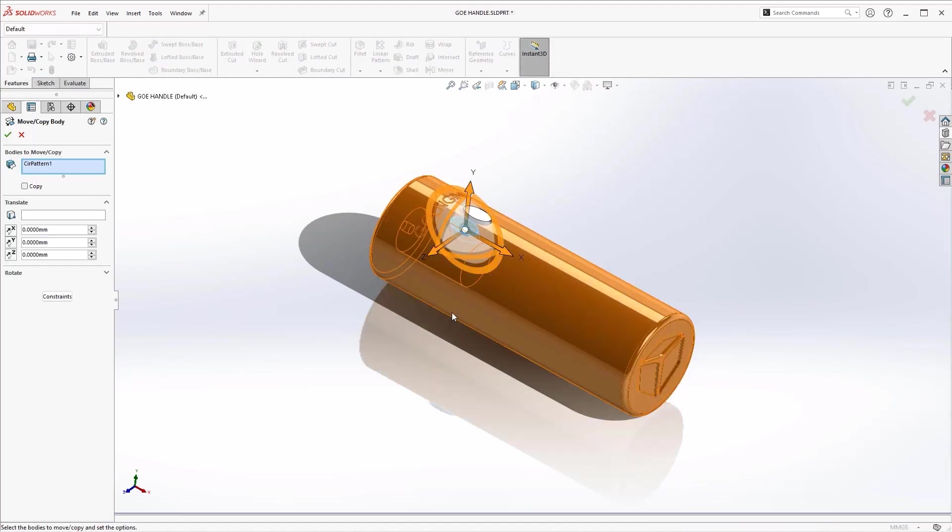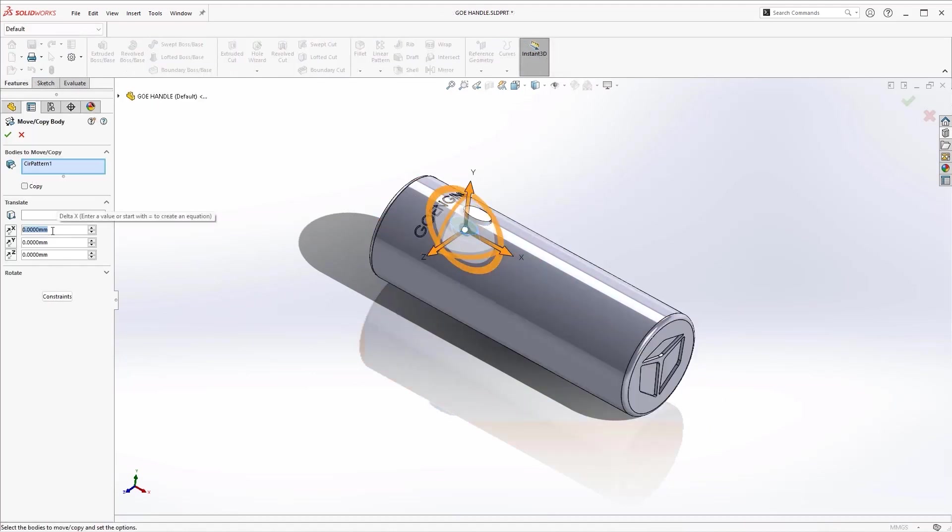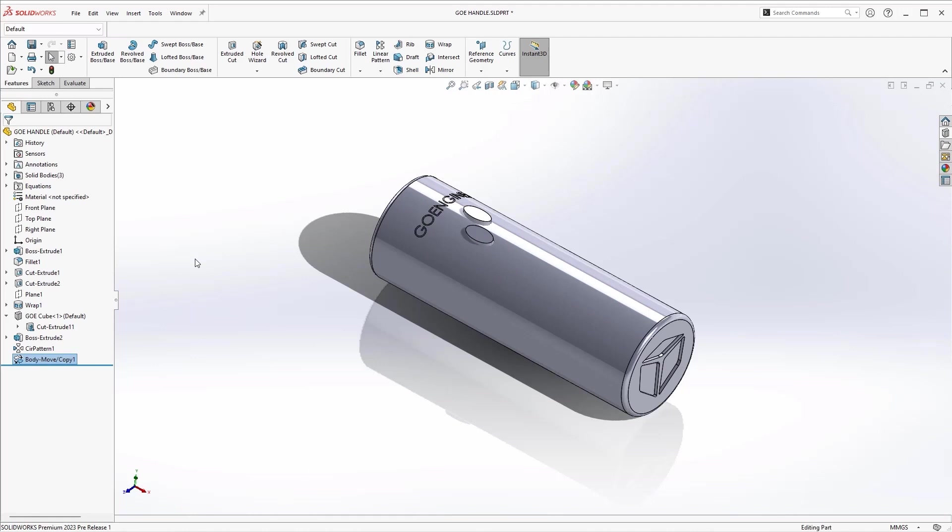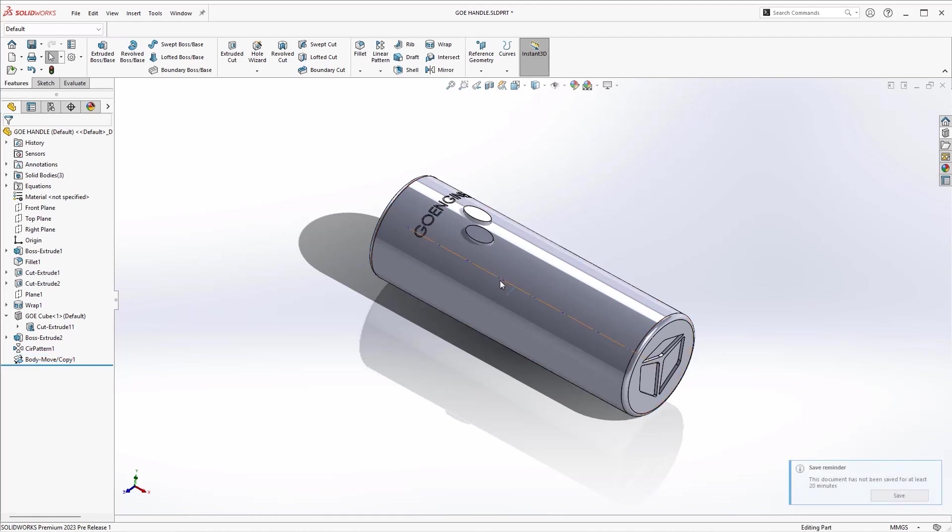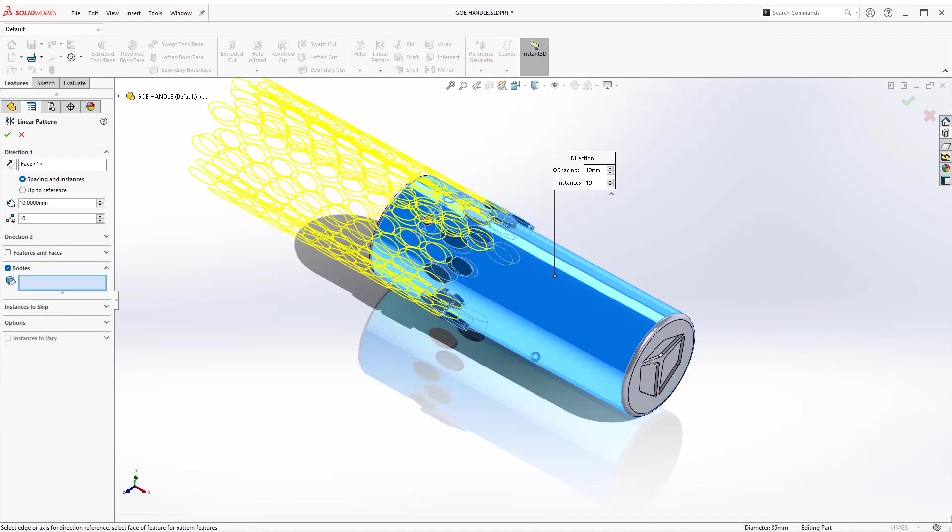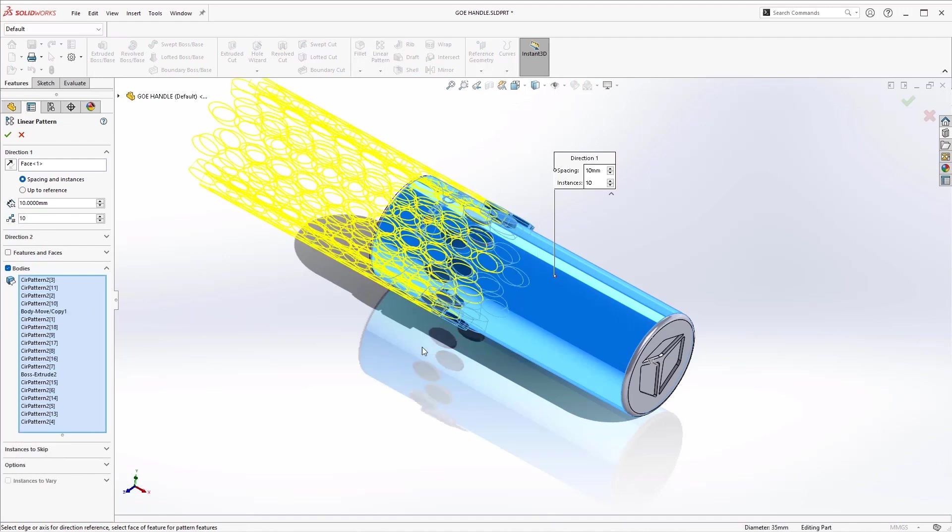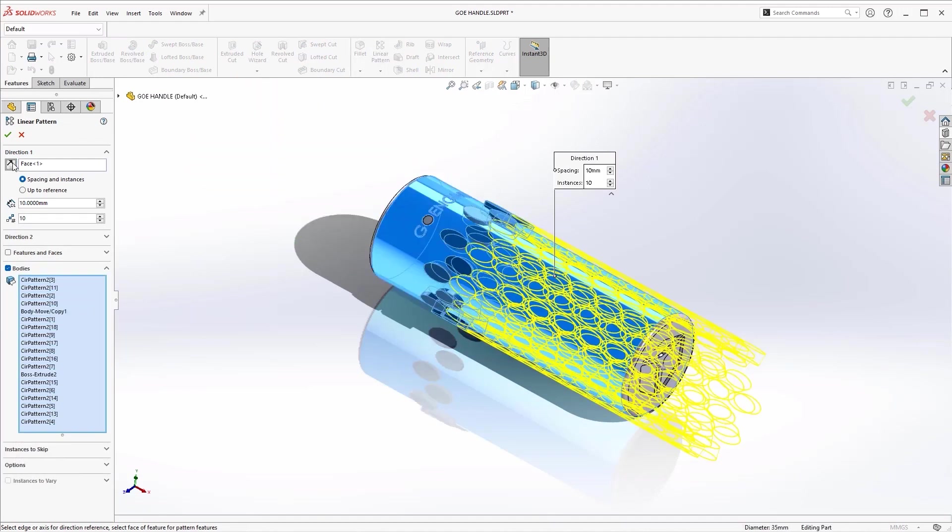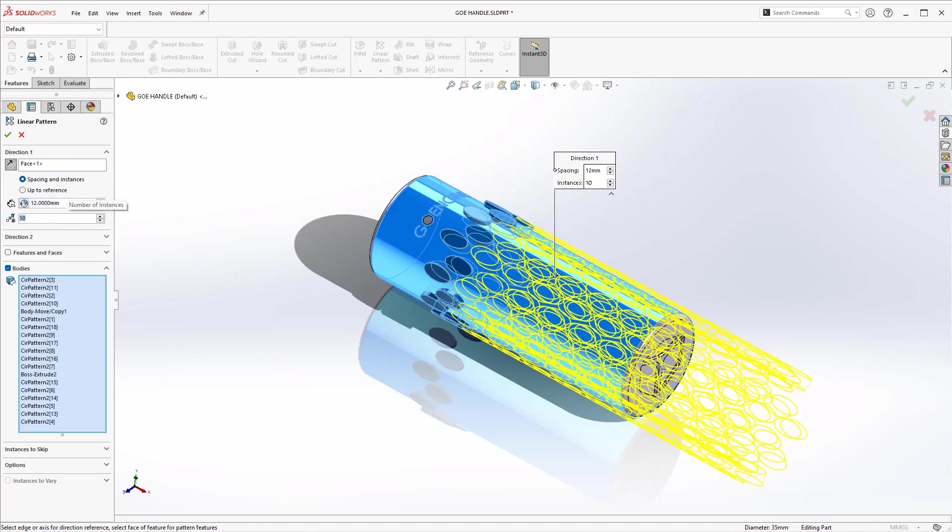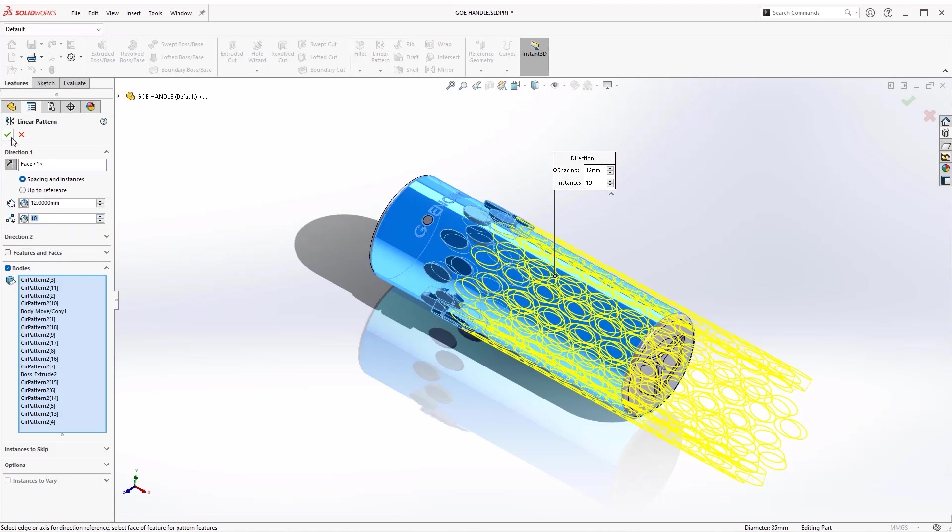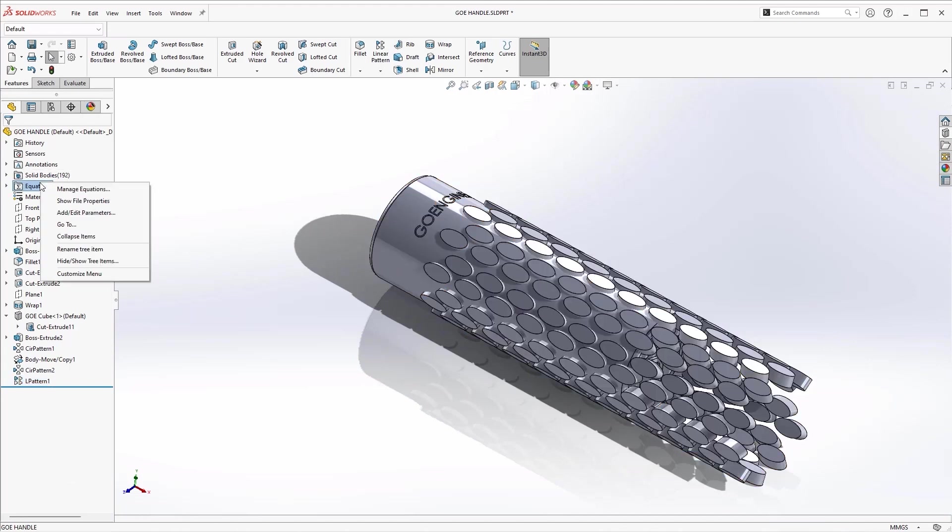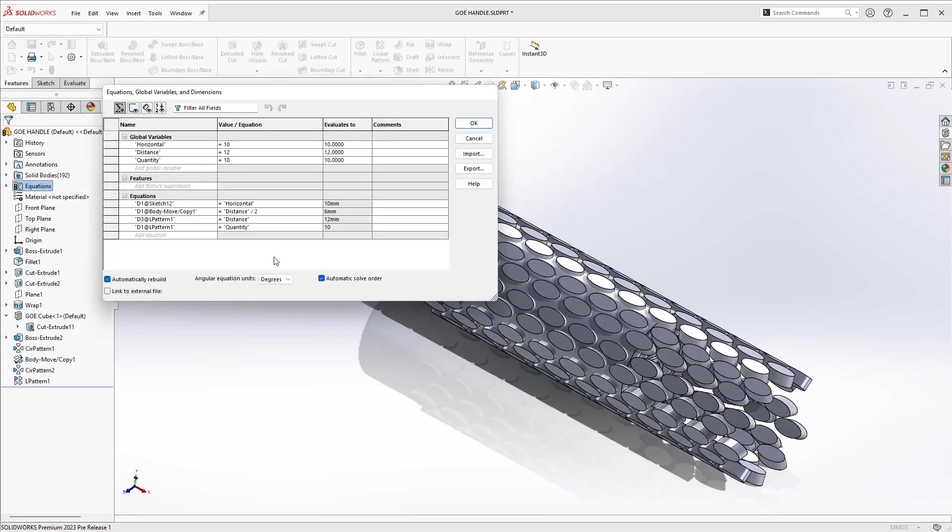SolidWorks 2023 Move Copy Bodies command can now define translation and rotation with equations. Using these equations and variables in several features allows us to make changes without having to edit the individual features.